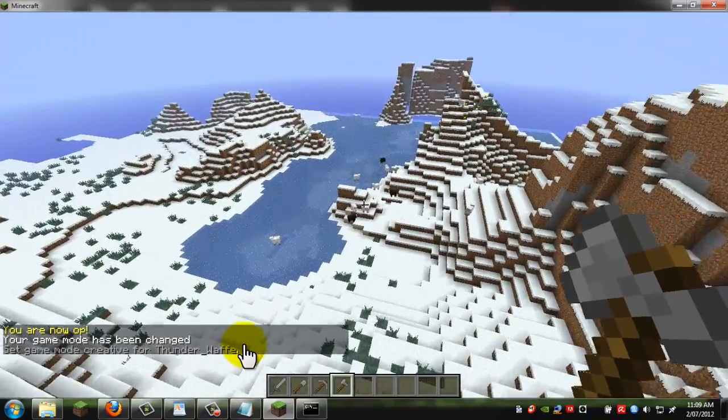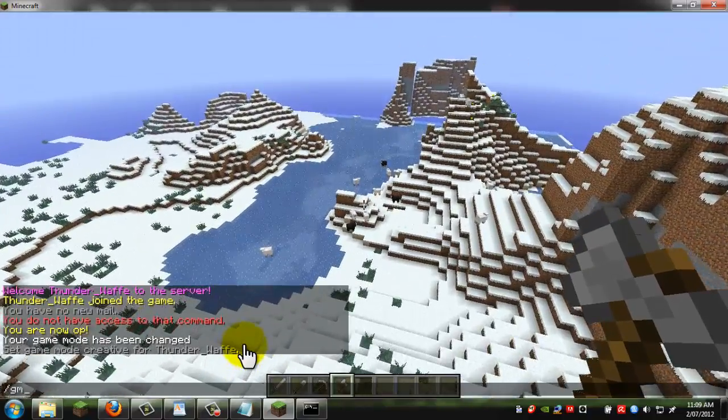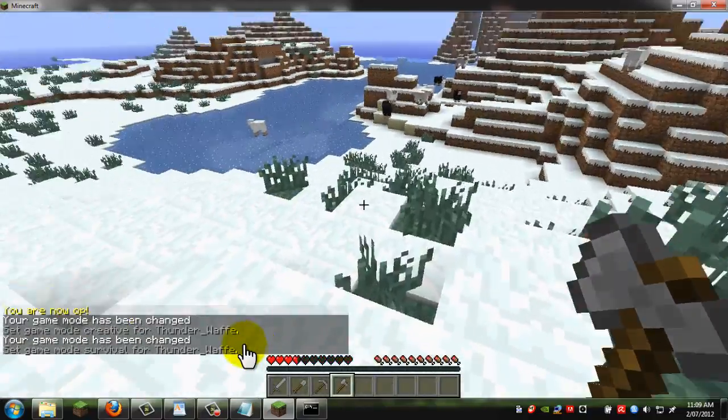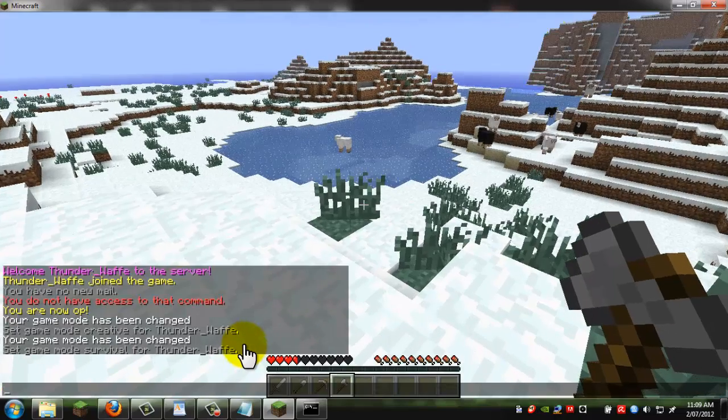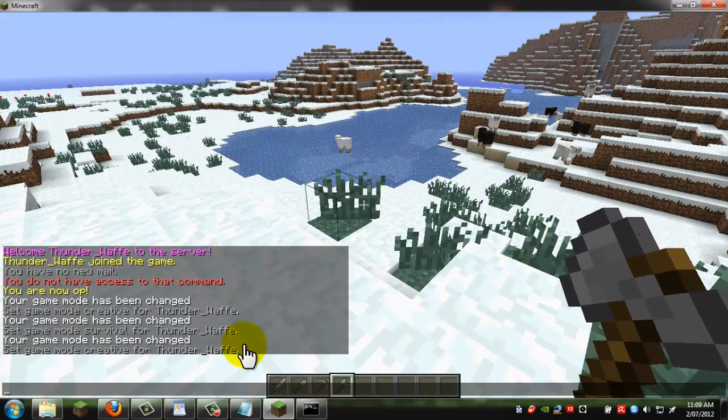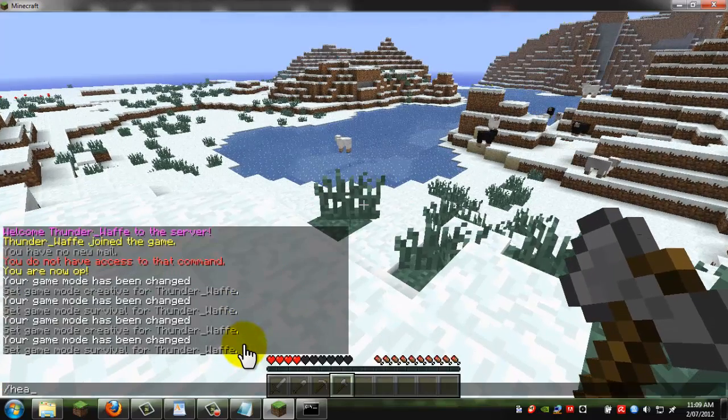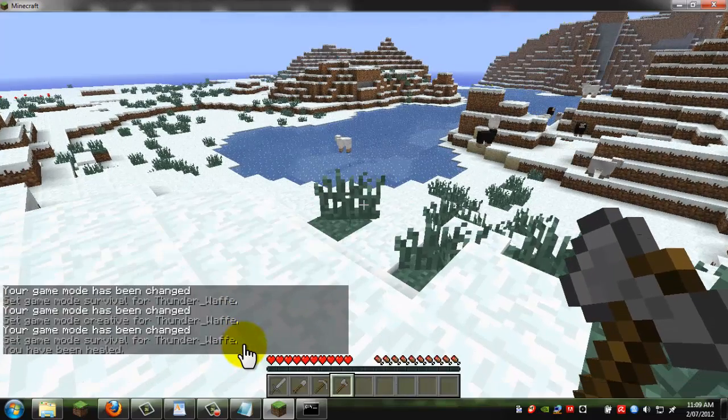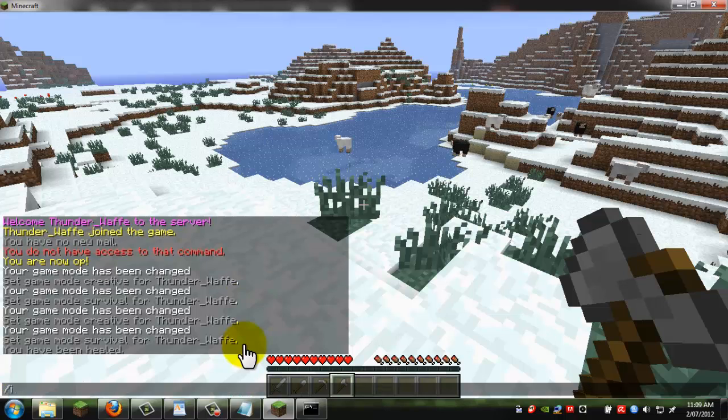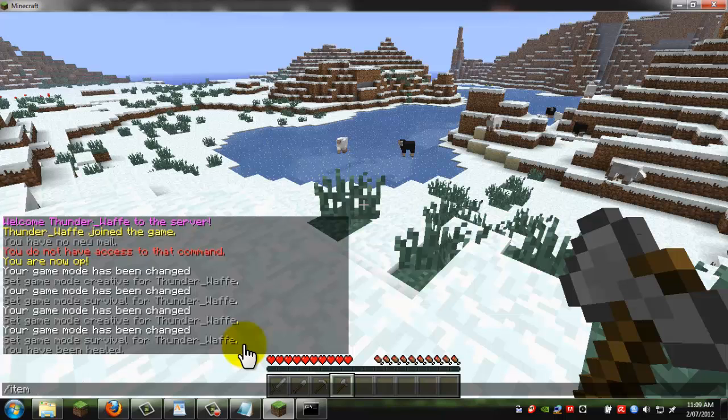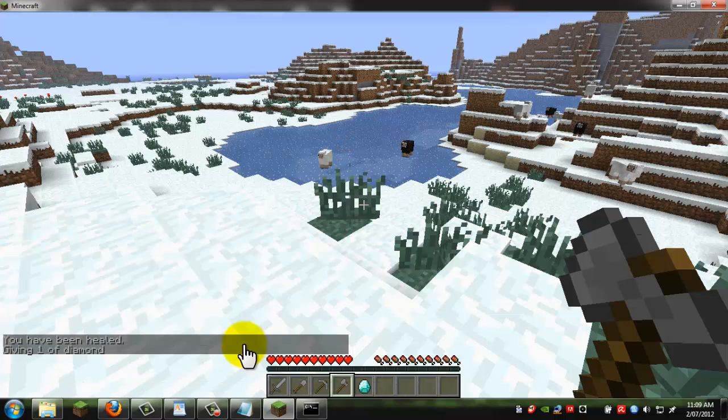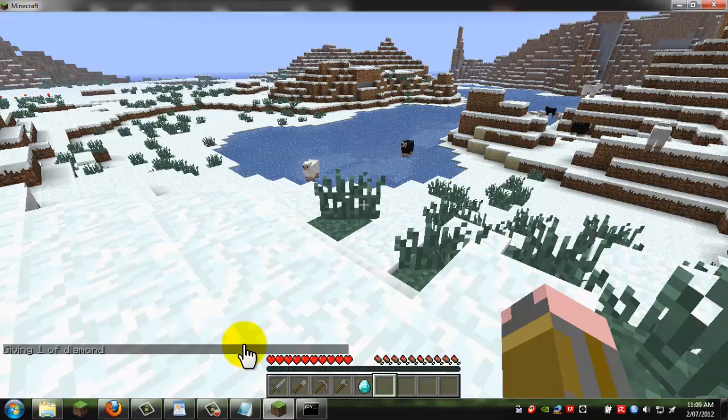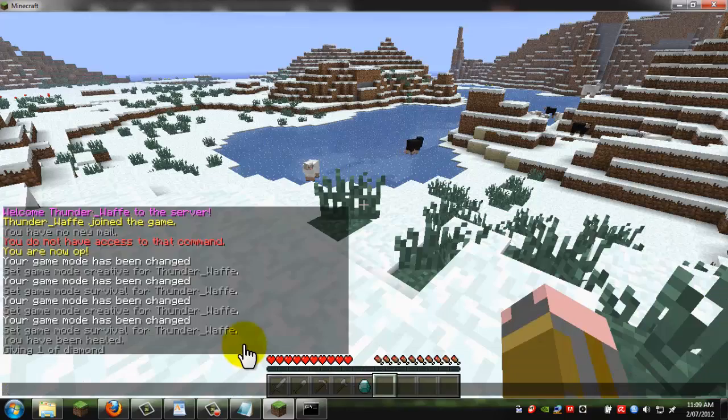I'm creative mode, I'm not creative mode. And since I damaged that stuff, I can do slash heal, I can spawn items in survival mode, so item, diamond one, and you have a diamond.